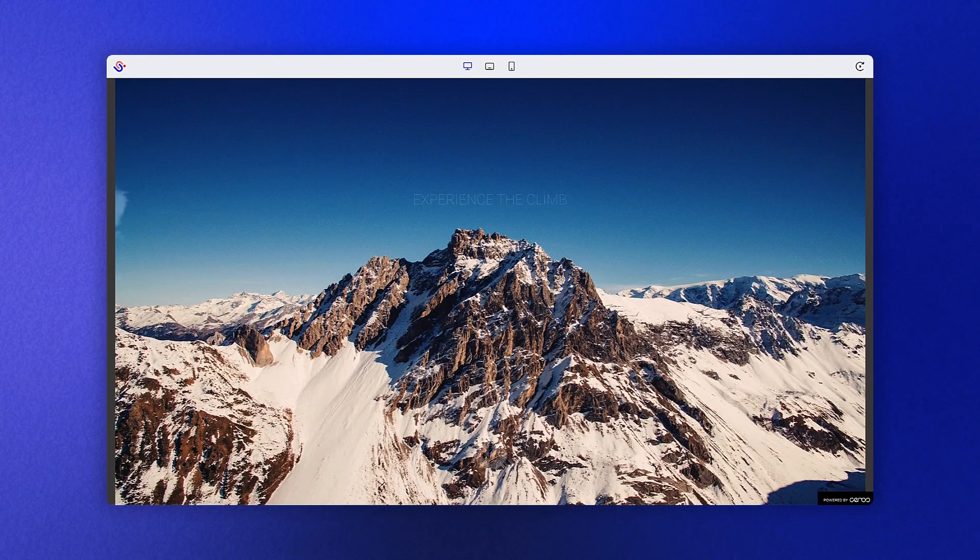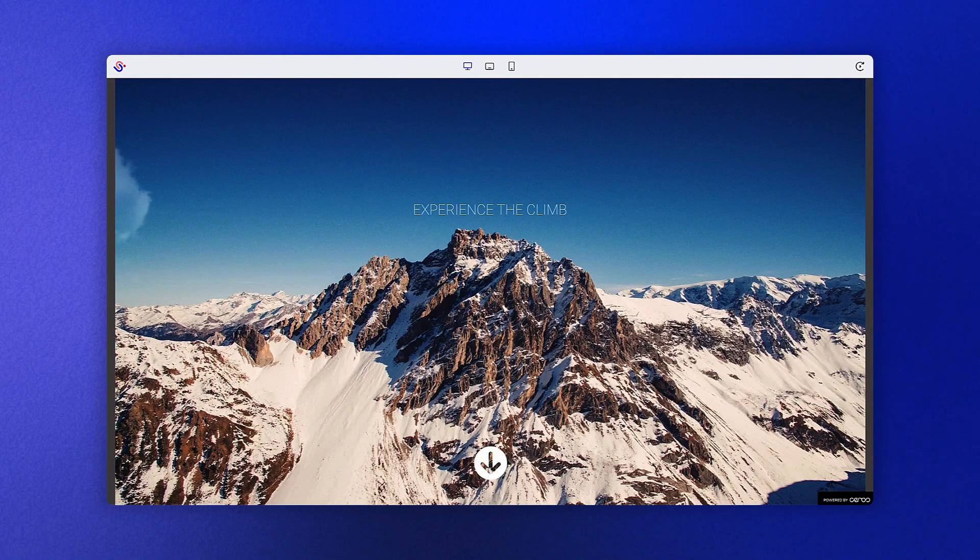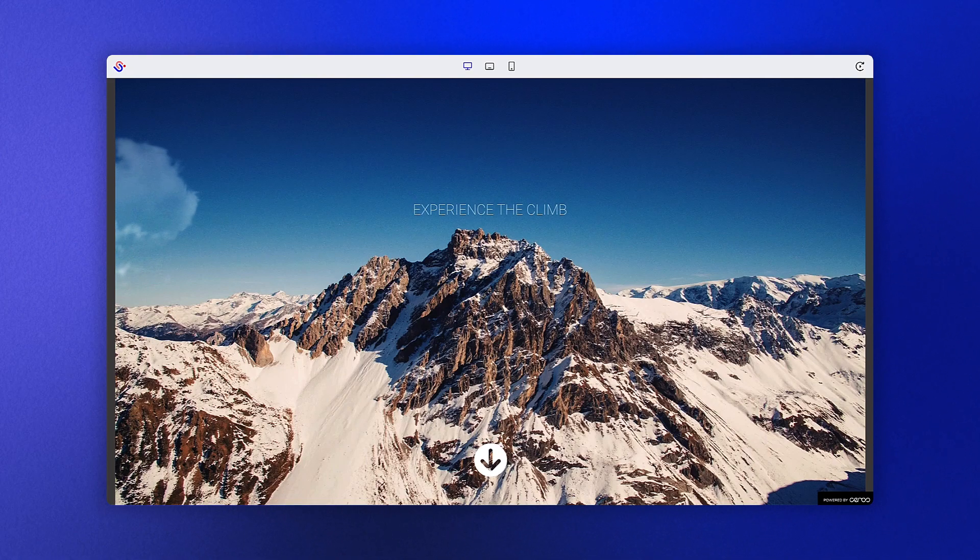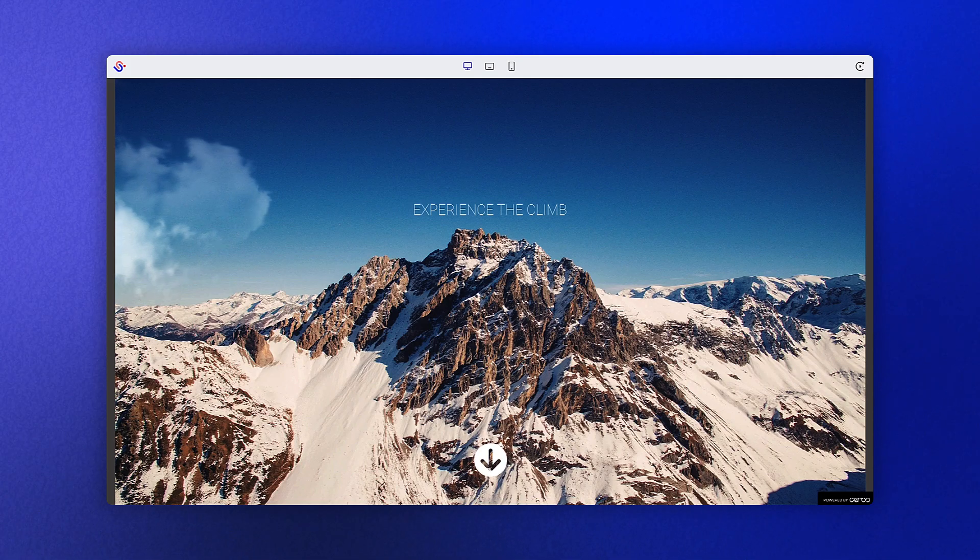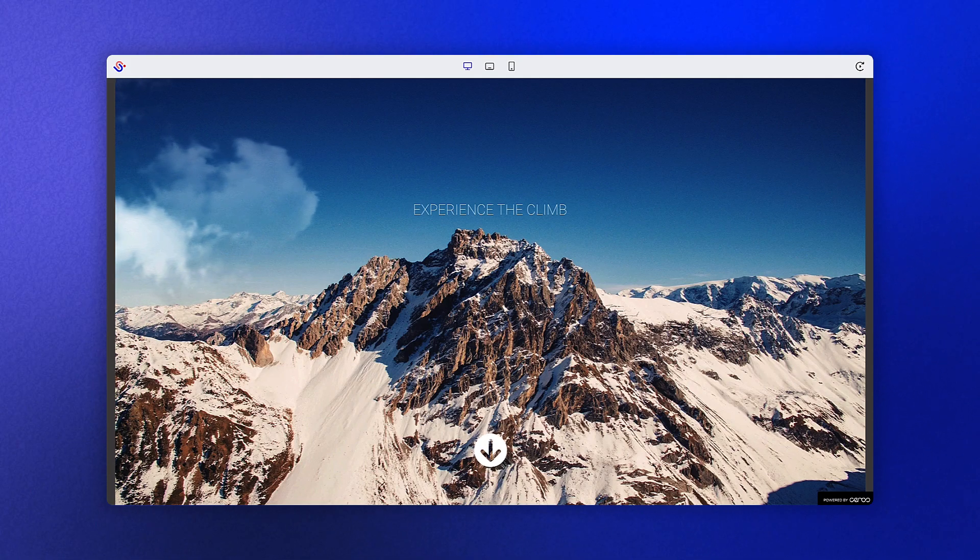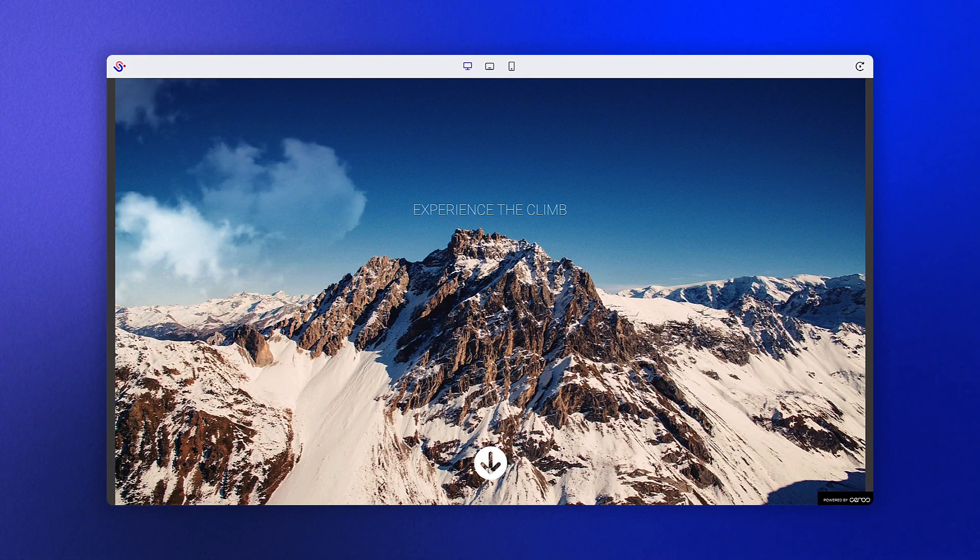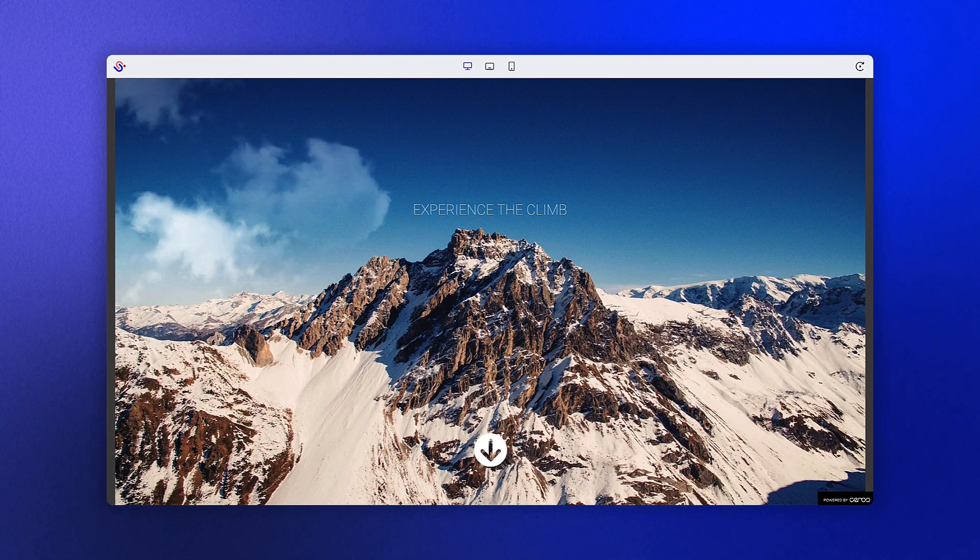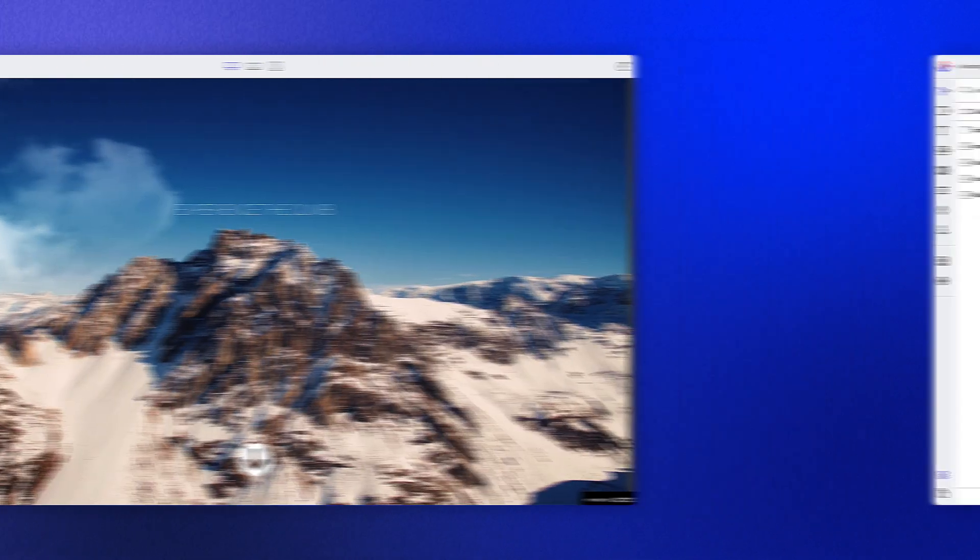As you can see in the final version, we've applied a few simple animations to give this piece a bit more character. The text fades in, the clouds slide across the screen, and the arrow bounces to encourage users to scroll down.